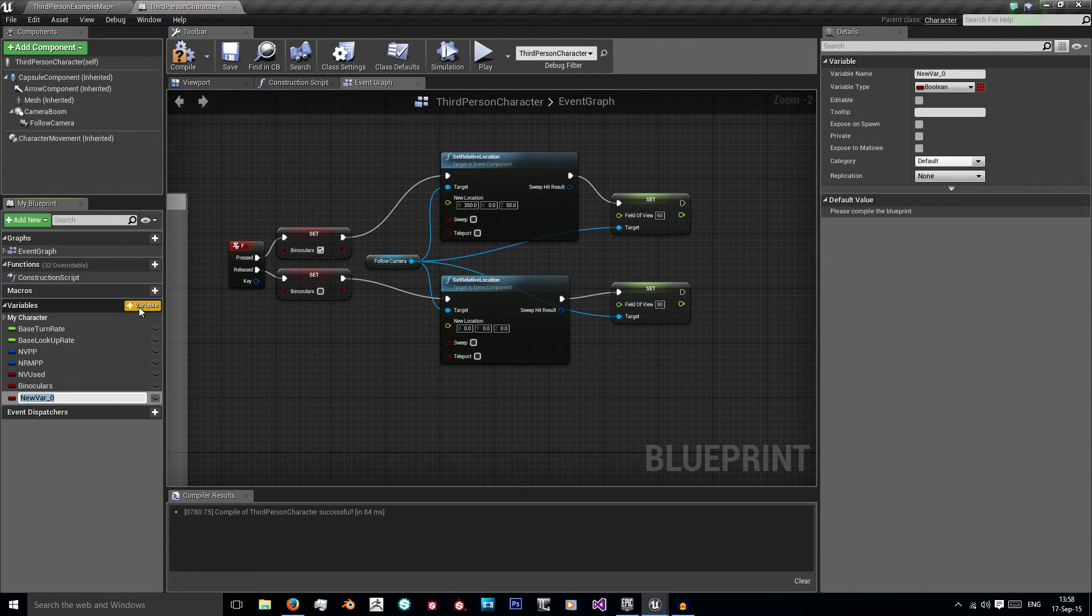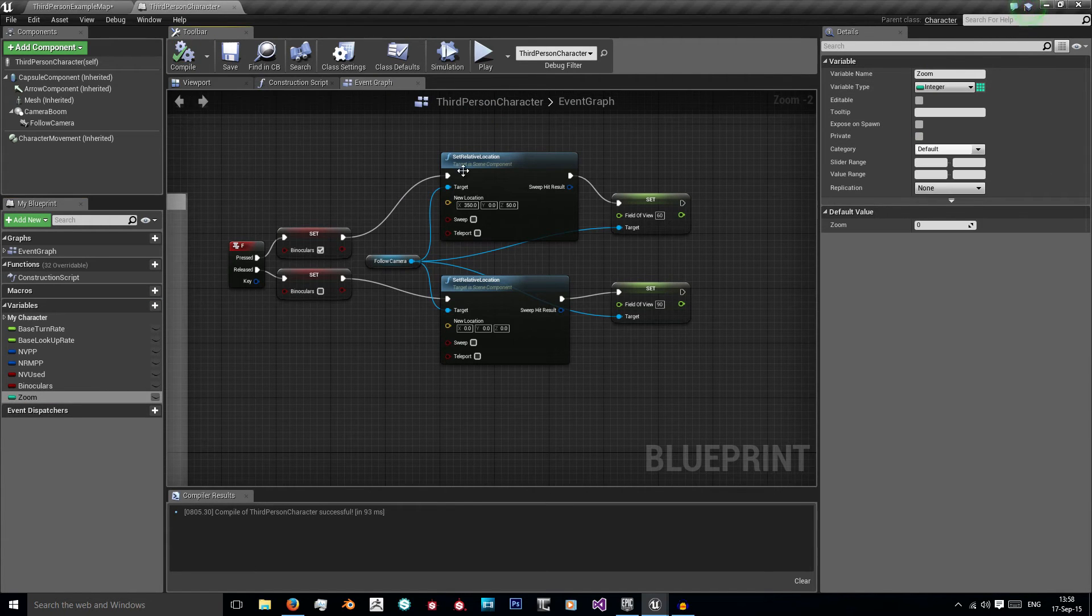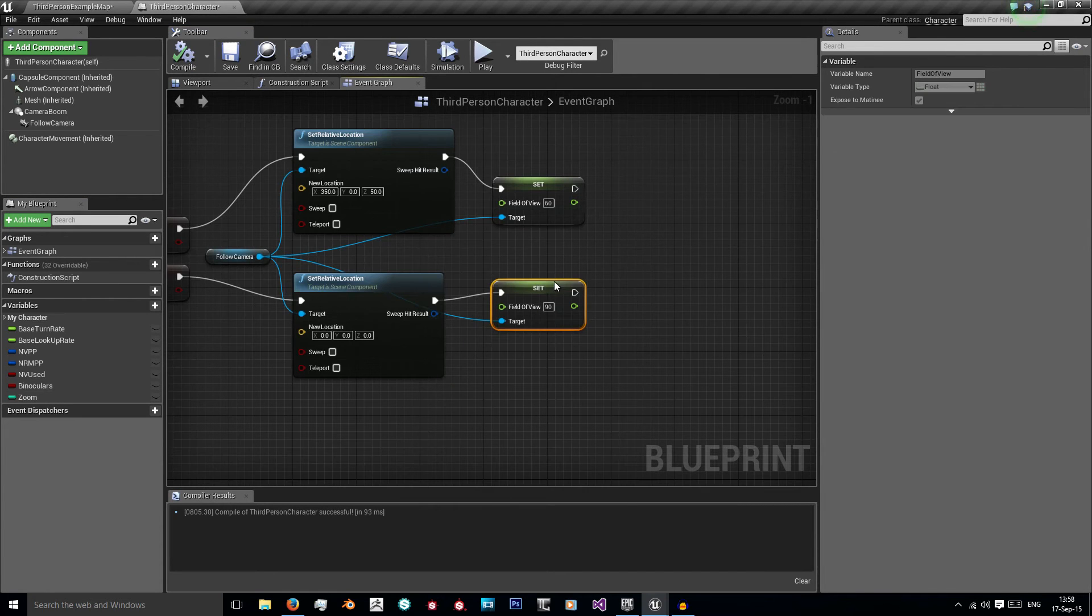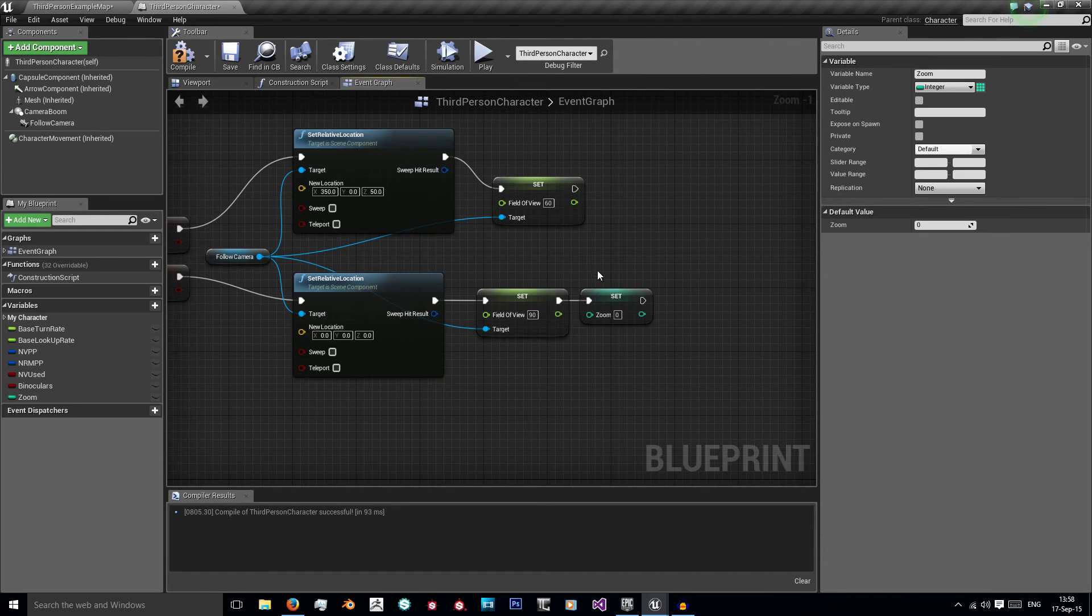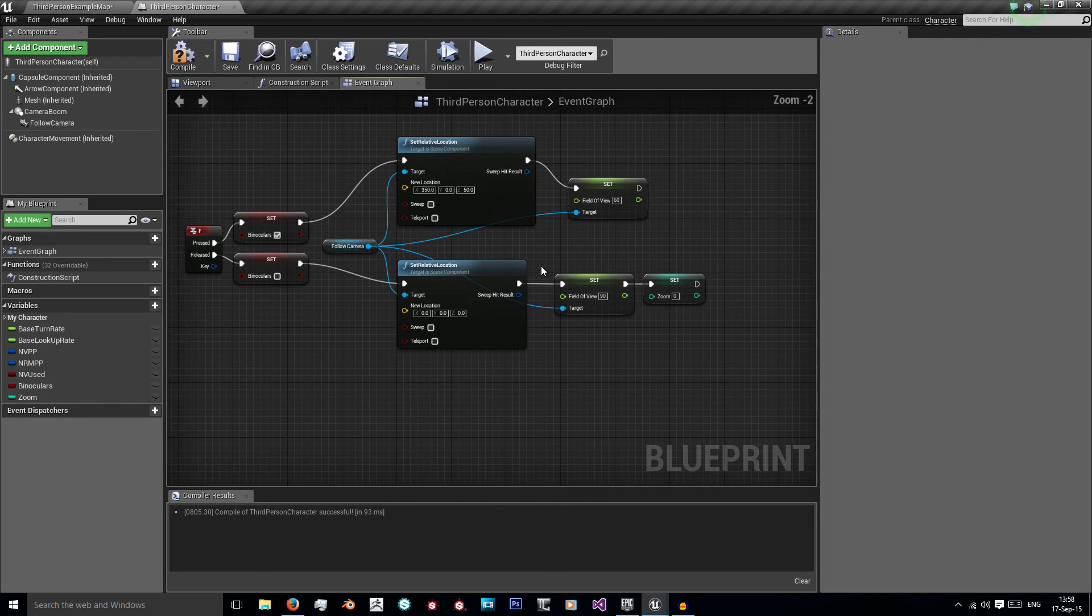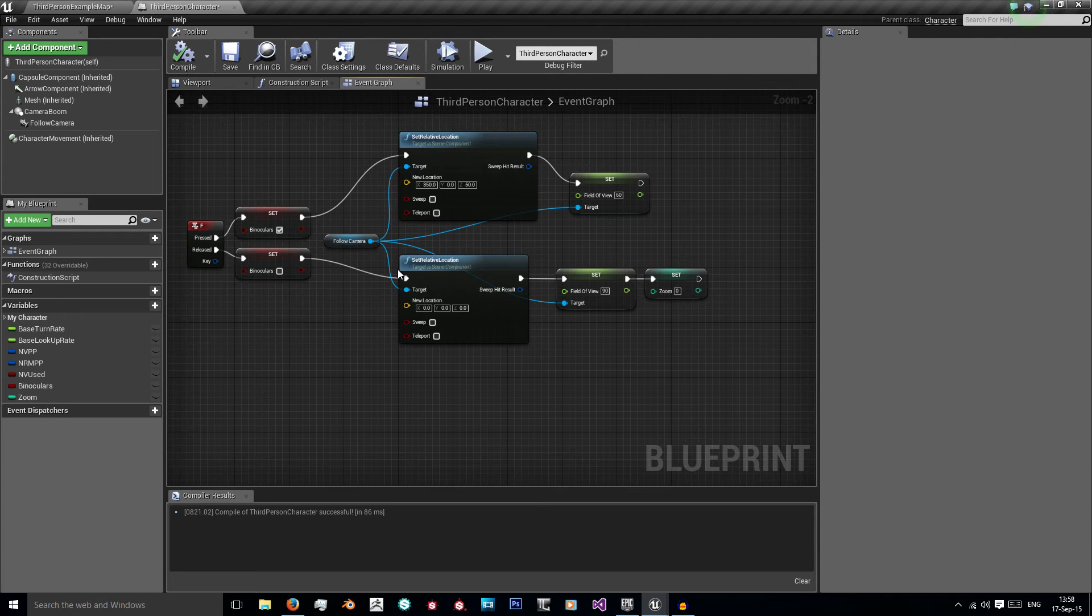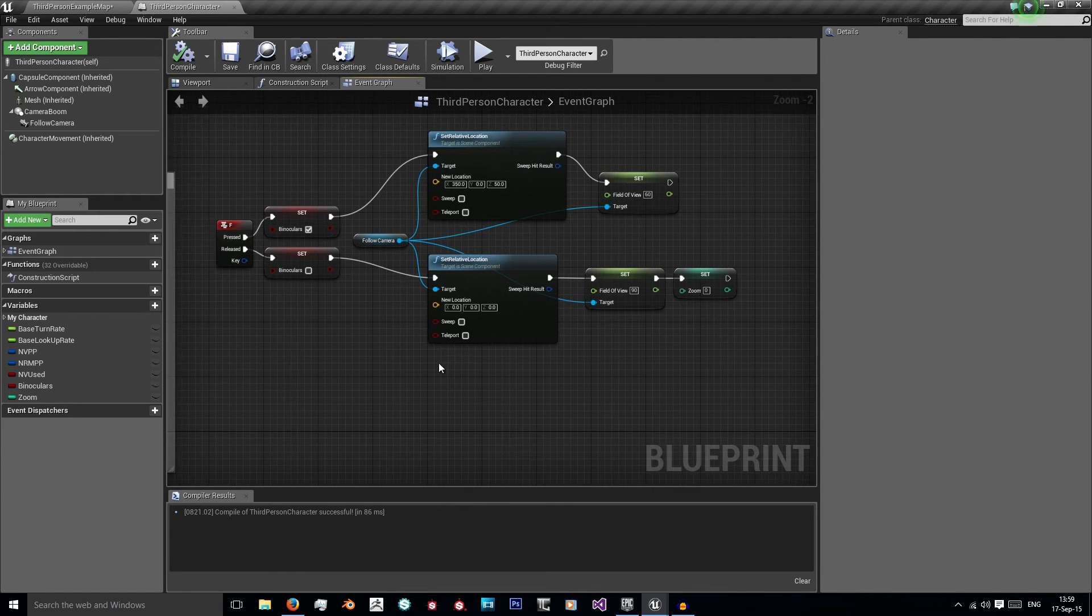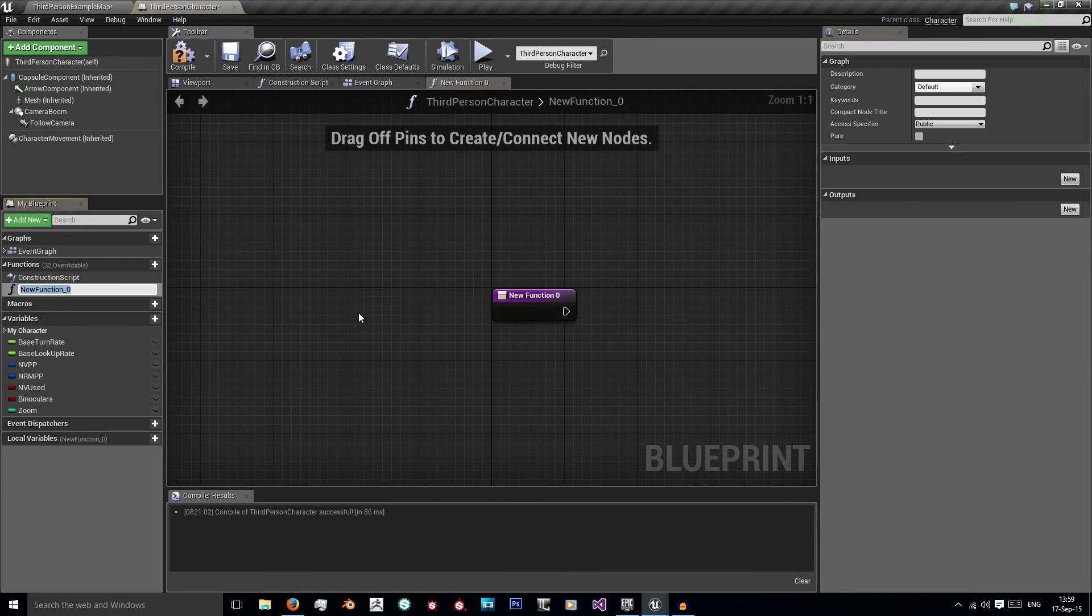That's great but we still can't zoom in. So let's do that. Let's create our new variable like I showed you before and we're going to name this zoom. And we're just going to set it to an integer and compile. Its default value we want as 0. So what we want to do is when we let go of our binoculars we also want to reset our zoom back to 0.